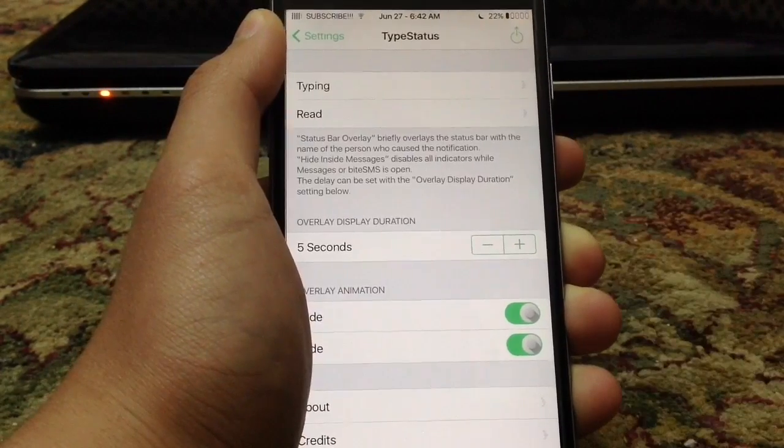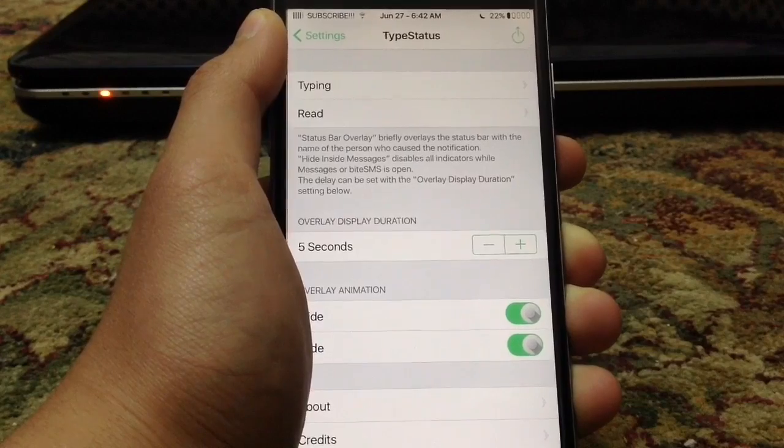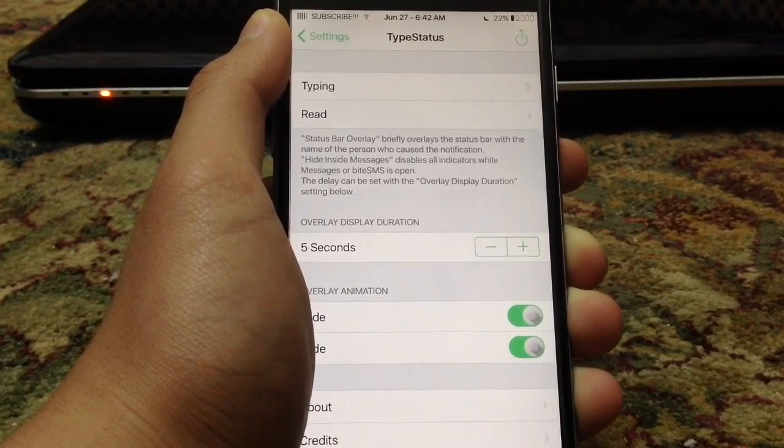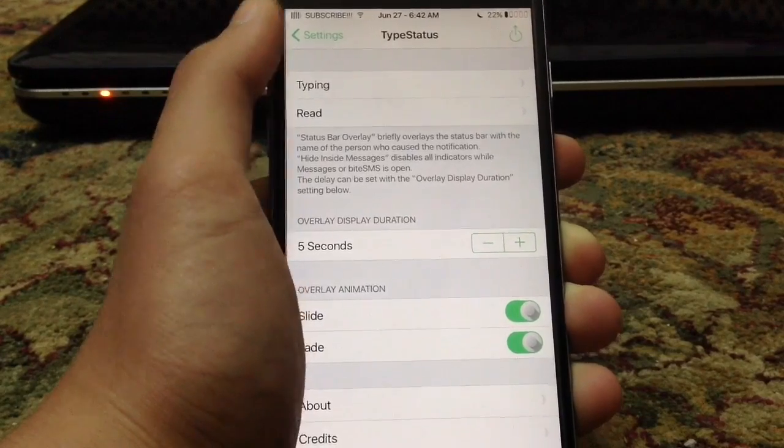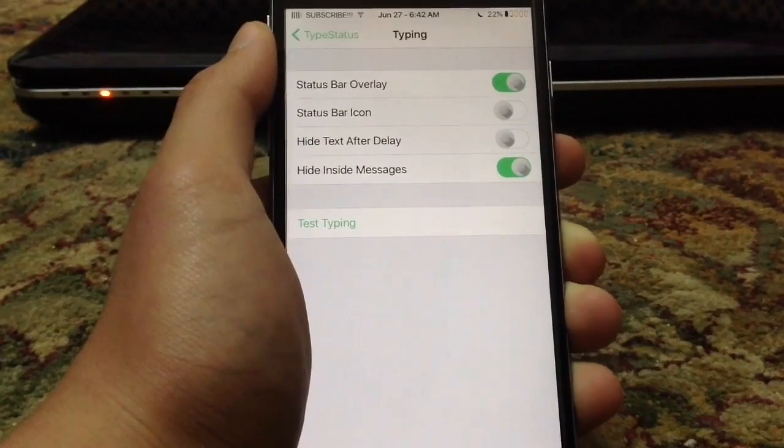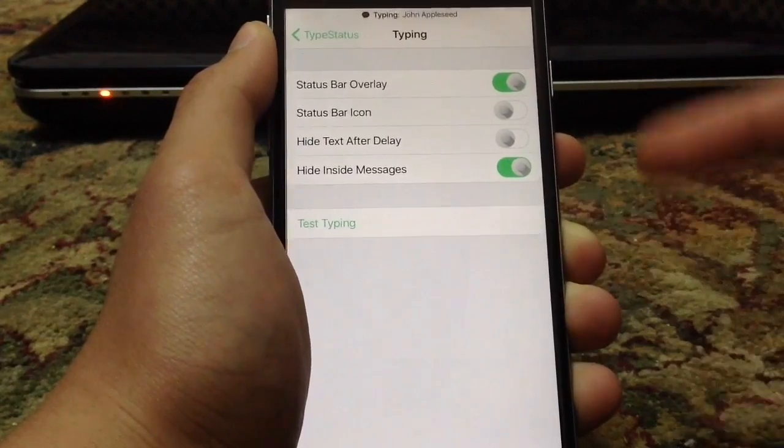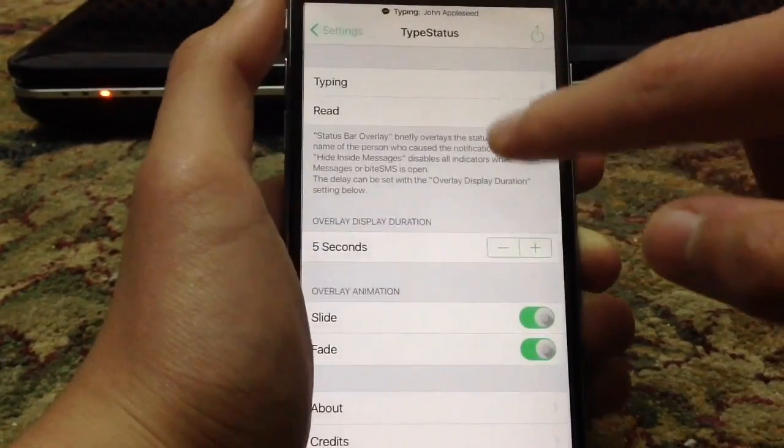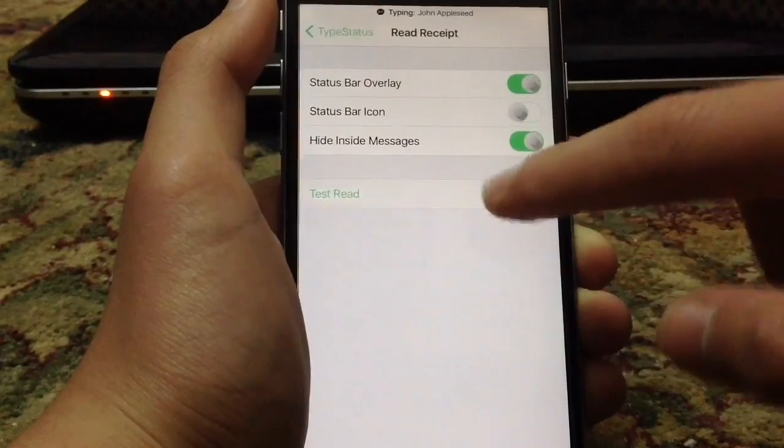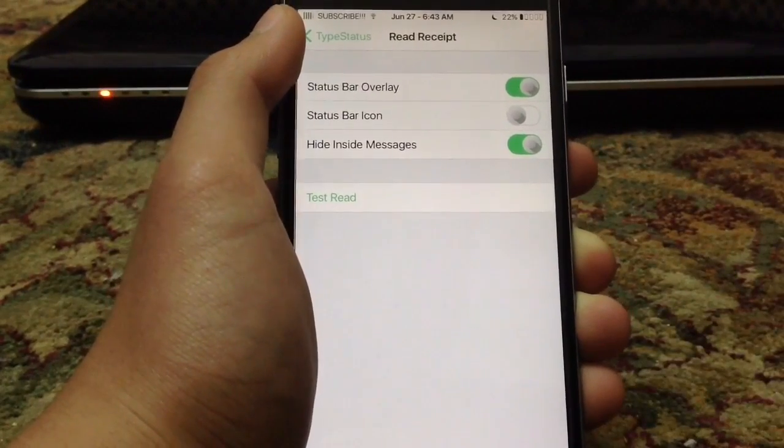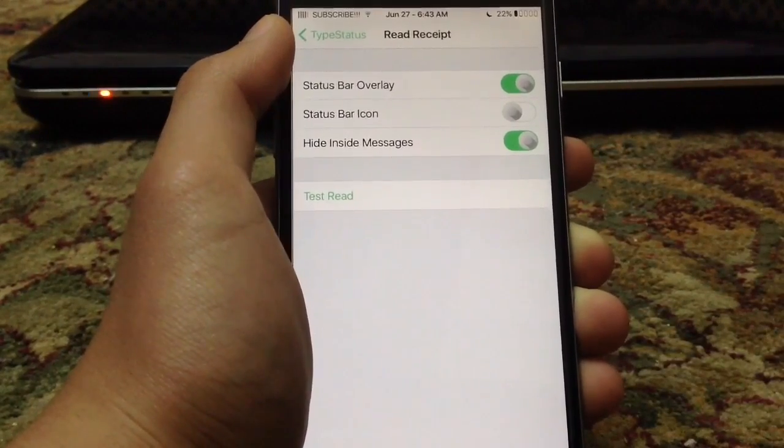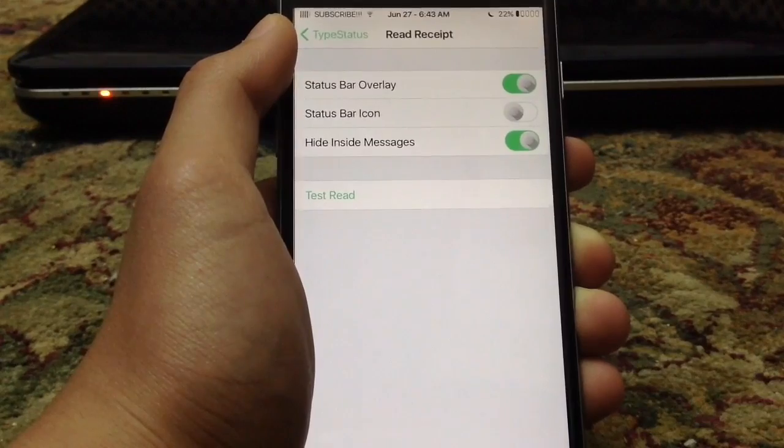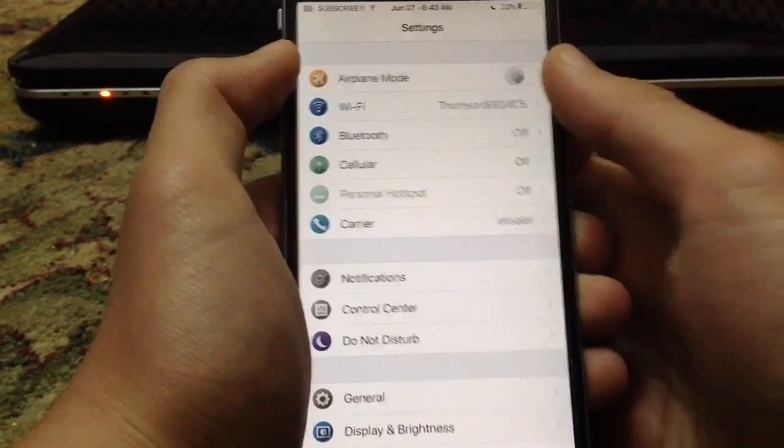Type Status allows you to know if someone is typing you a message or if someone read your message on iMessages simply by giving you a hint in the status bar. As you can see, this is how it looks if someone's typing, and this is how it looks if someone read your message. It's a very unique way of telling you if someone is typing you a message or if someone read your message.